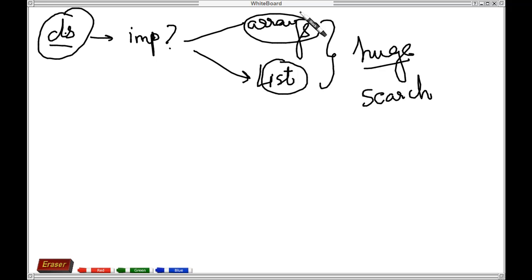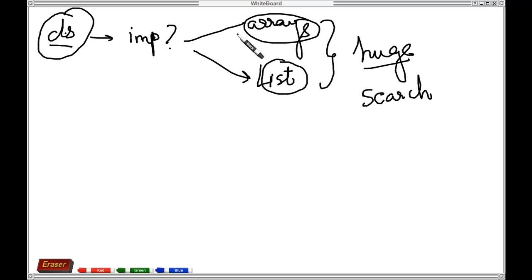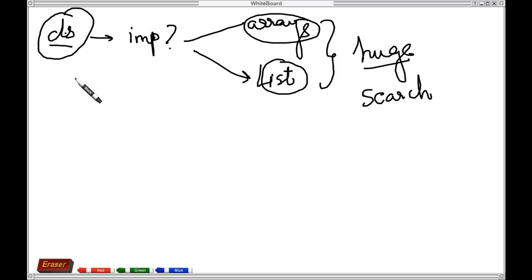You need to first evaluate the performance of a data structure—how good or bad is it going to affect the application. To evaluate performance, there are many methods and notations which we'll cover in later sessions. Just to give you a brief intro, there are many notations like Big O.